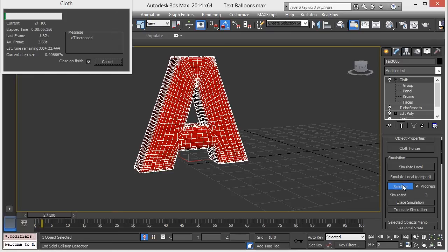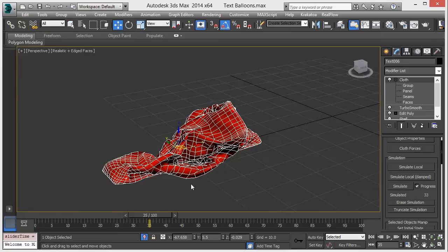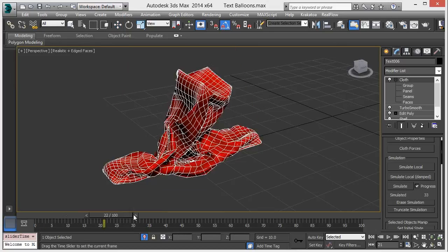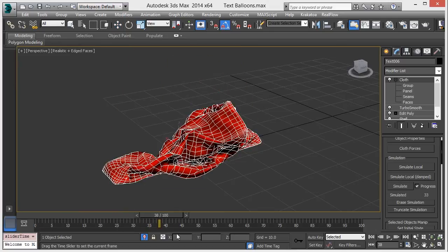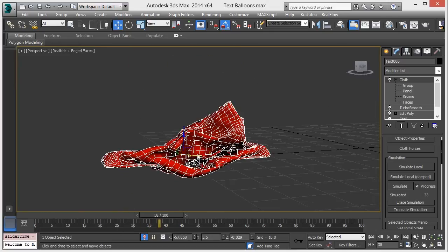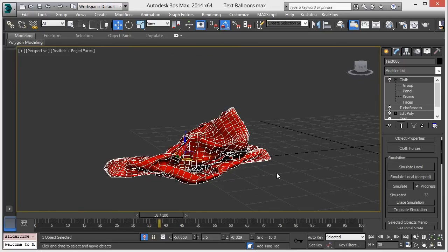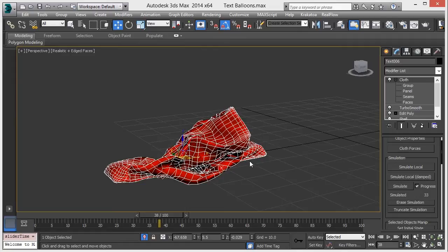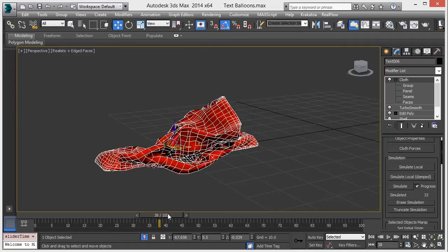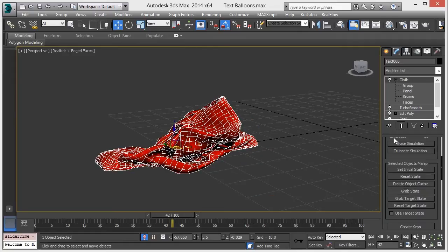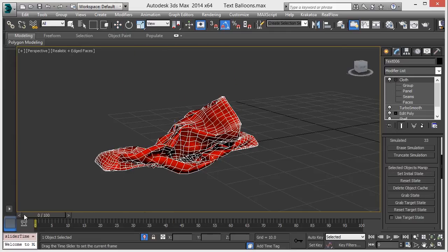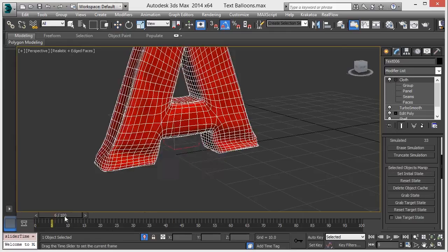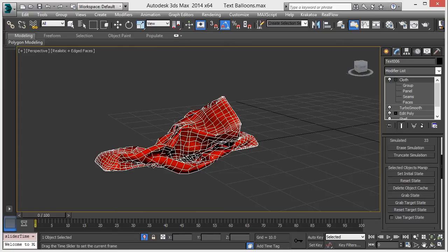So here we finish the simulation, let's see it. All right, now just go to last frame and press set initial state. It means you will get this last frame to our first frame. All right, now just erase simulation.